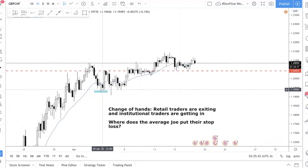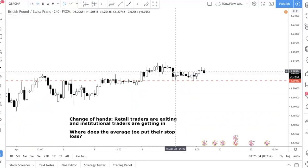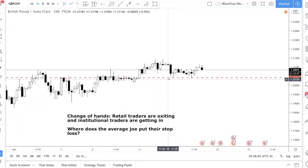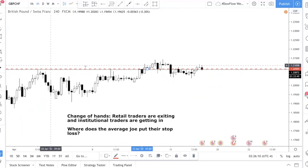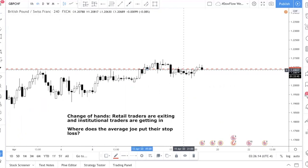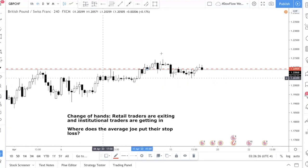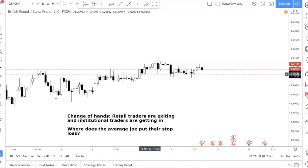Let me give you another example. Looking at this swing low level here — depending on how you draw it, you take the extreme low or the candle body. Personally I draw it where there are two touches, fitting the support line nicely. If you bought here, thinking it's a piercing candle in an uptrend and textbook says buy at support — your entry is here, and you put your stop loss below this level because that's what you were taught.